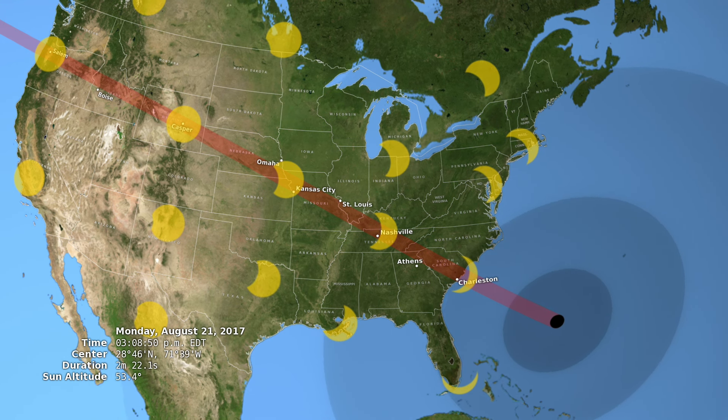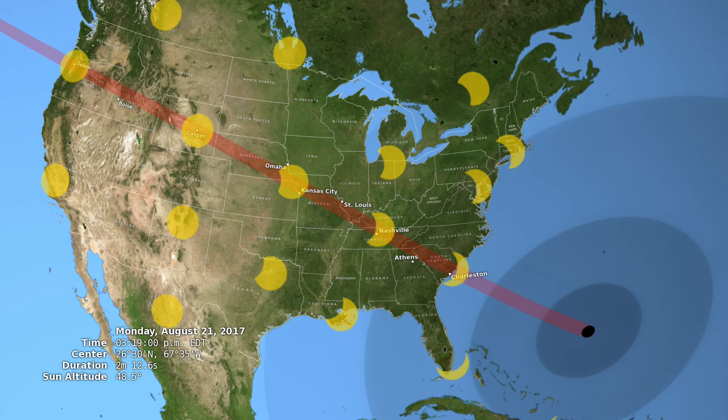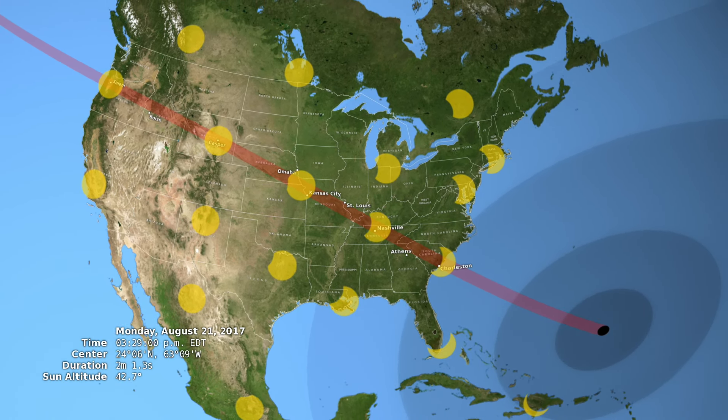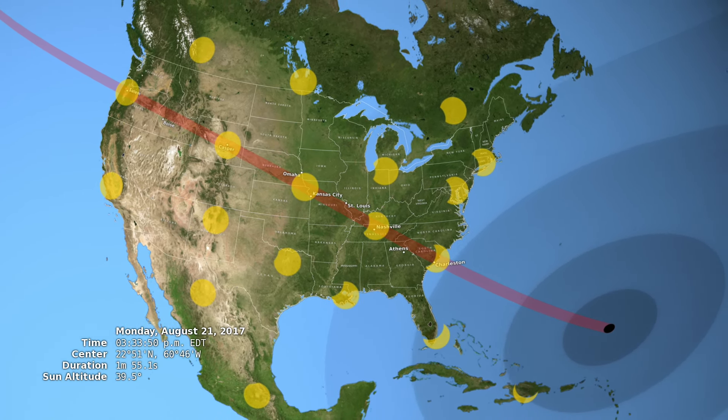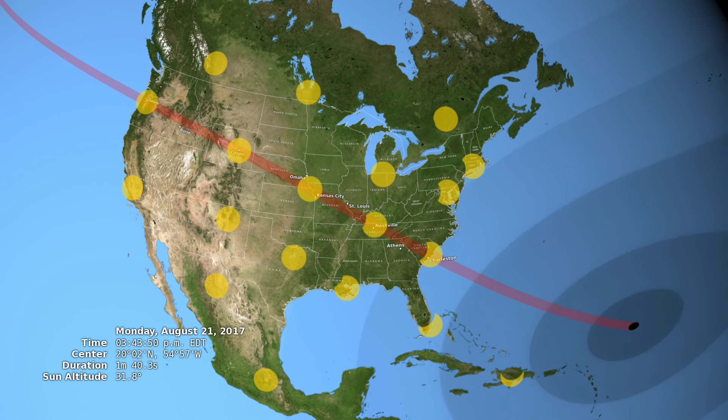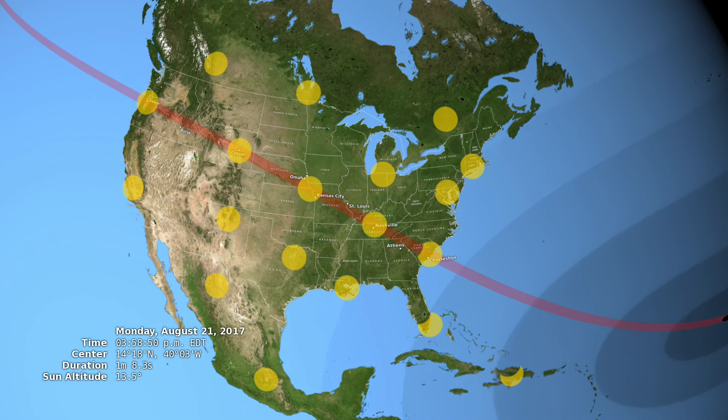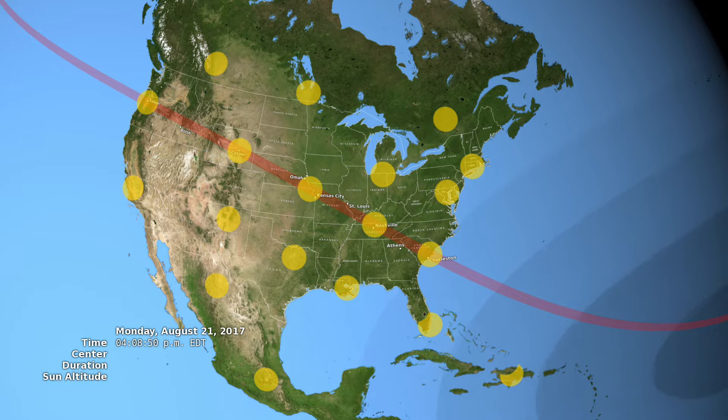Totality will last for two minutes or a little more, and it will be visible along a swath that crosses the continent, from Oregon to South Carolina. For some, it will be the spectacle of a lifetime.